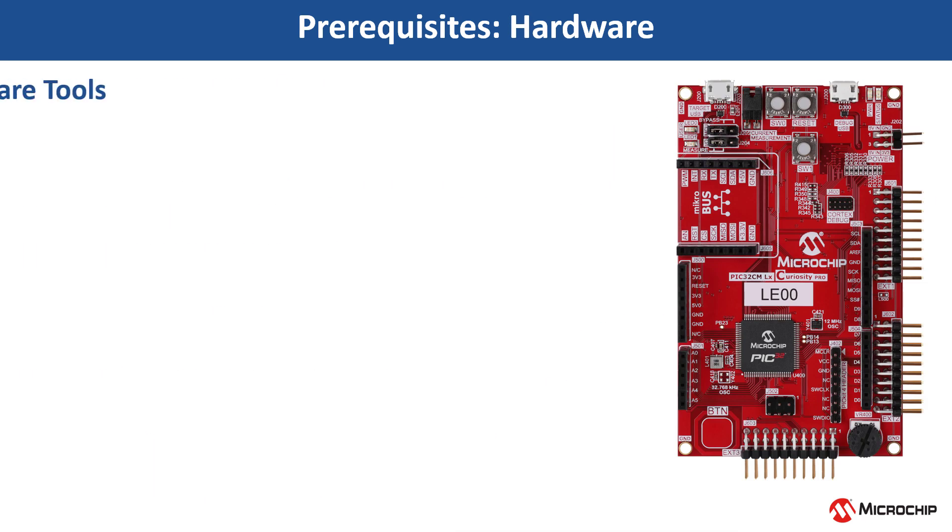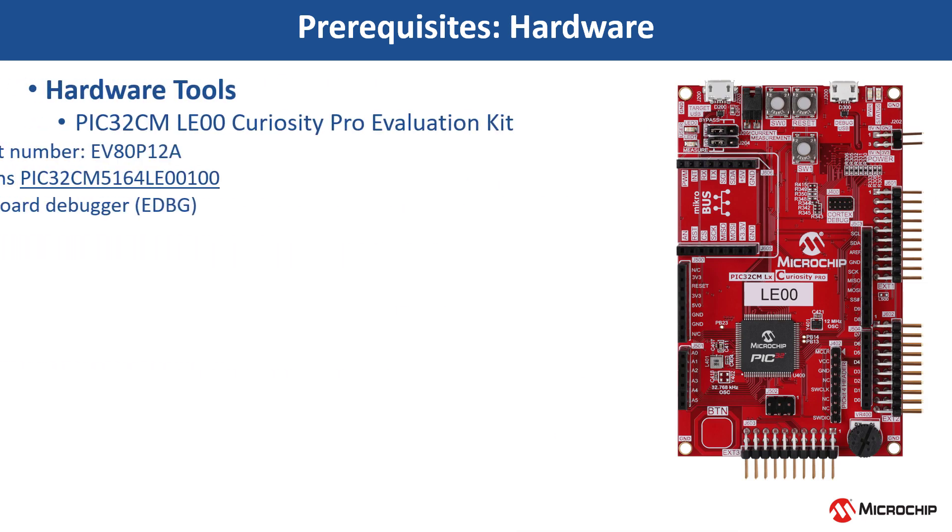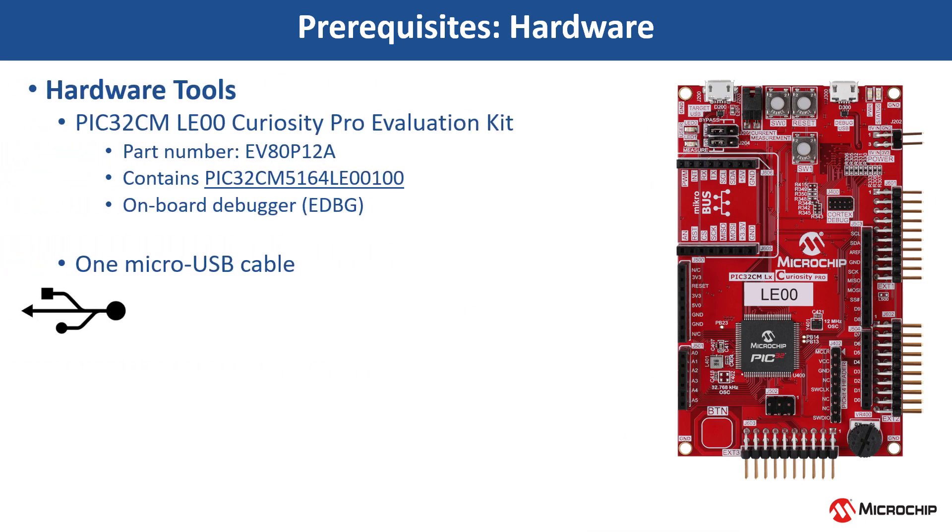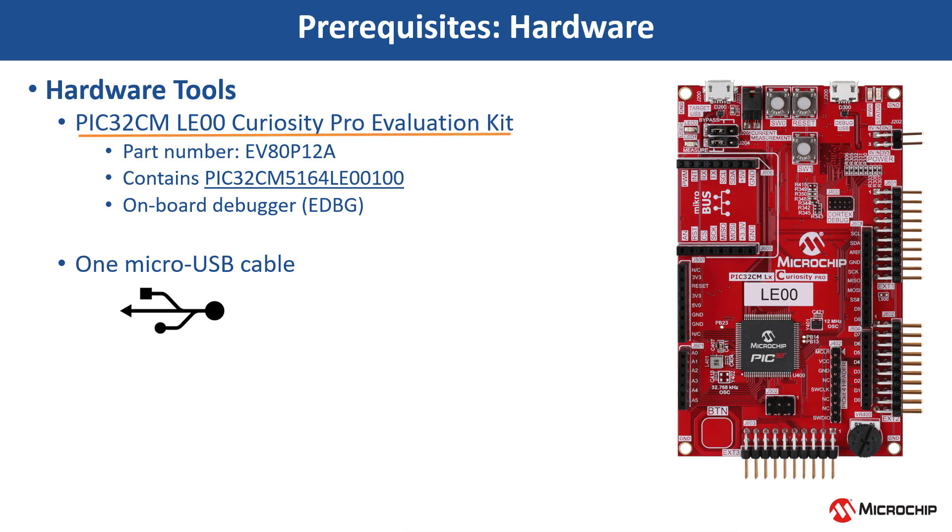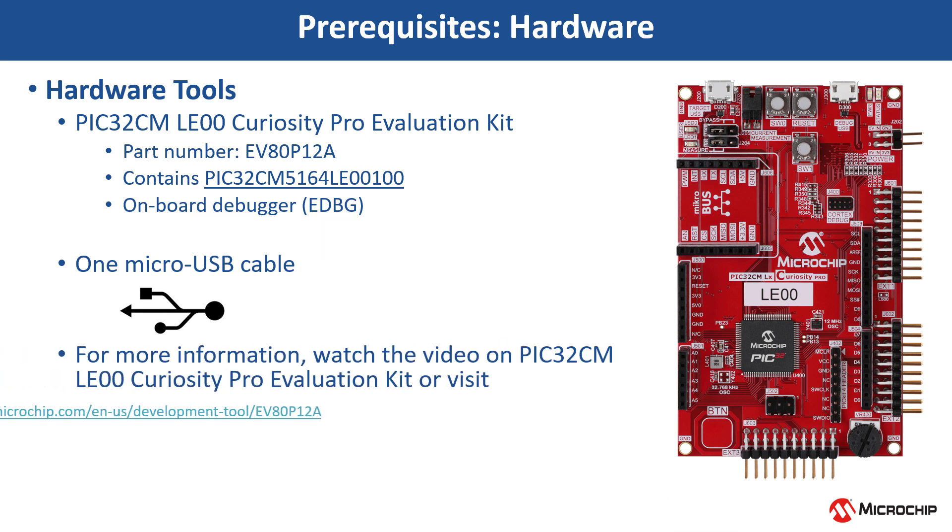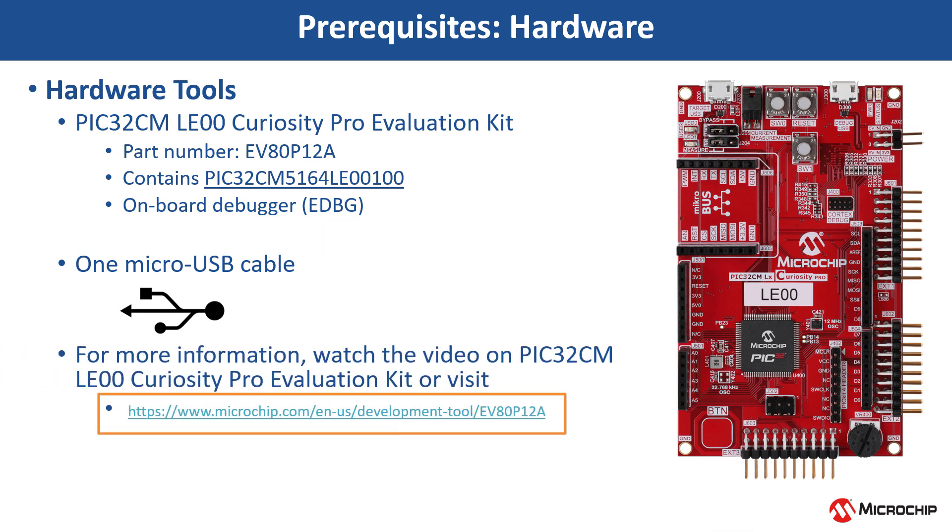This project uses an ARM Cortex-M23-based PIC32CMLE00 MCU. For this demonstration, we will use the PIC32CMLE00 Curiosity Pro Evaluation Kit. This kit has an onboard EDBG debugger. For more information, watch the video on the PIC32CMLE00 Curiosity Pro Evaluation Kit or visit the Kit page.